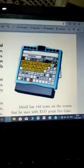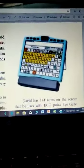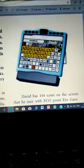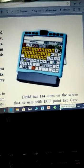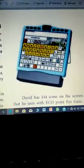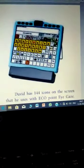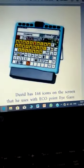Regarding the device model, David has 144 icons on the screen that he uses with ECO point eye gaze. It has 144 icons.